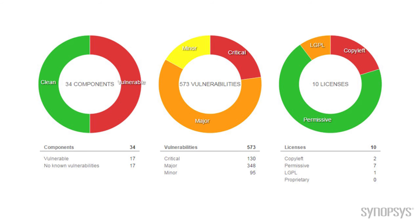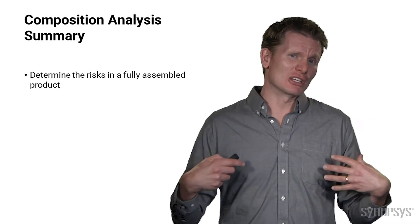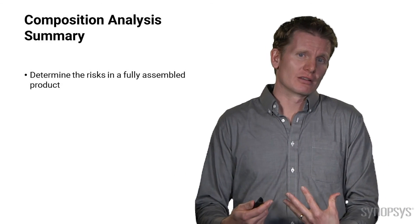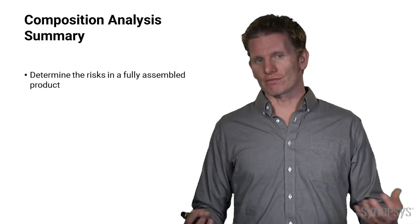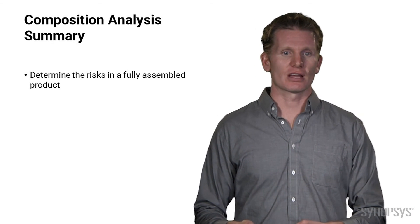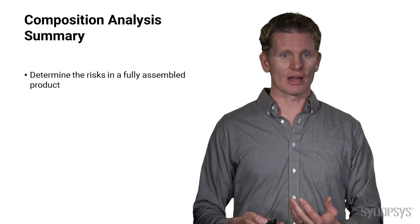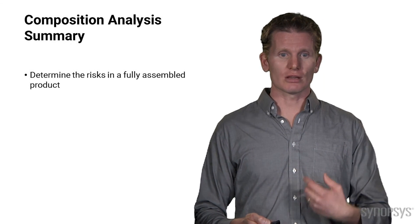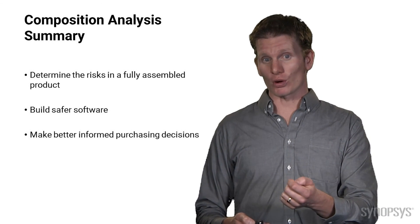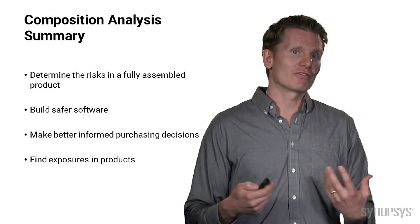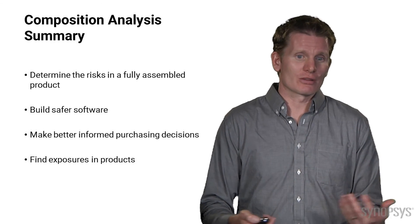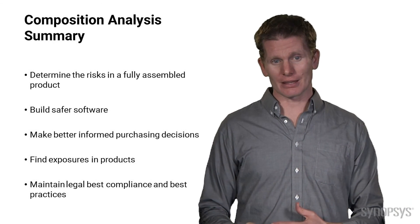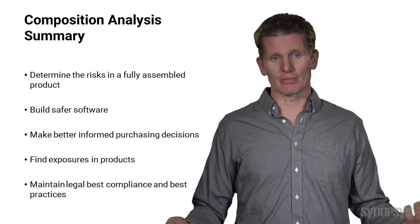Also, we get insight in the type of licensing that our product needs to adhere to based on the products that we pulled in. And that's a very important legal thing that we need to take care of. So the summary is, we want to be able to determine the risks of our fully finished products, and composition analysis gives us a way to do that so that we can build safer software, we can be better informed purchasers, we can find the exposures that might be in our products, and we can maintain legal best practices, which obviously maximizes our ROI.